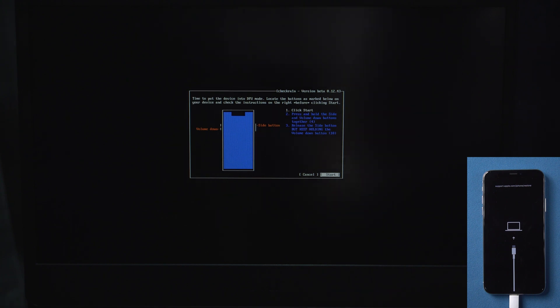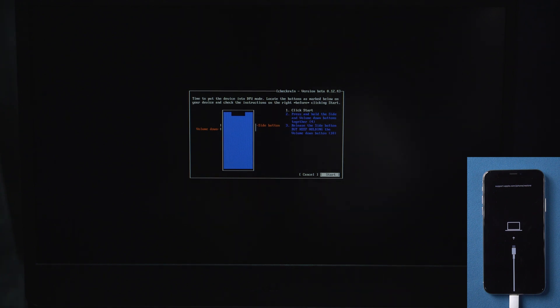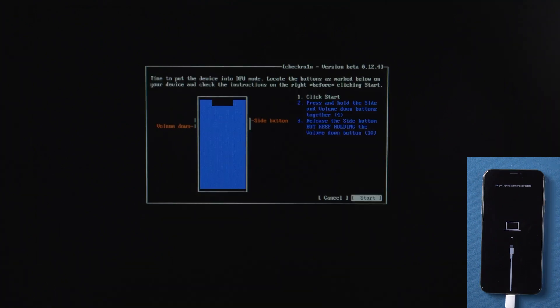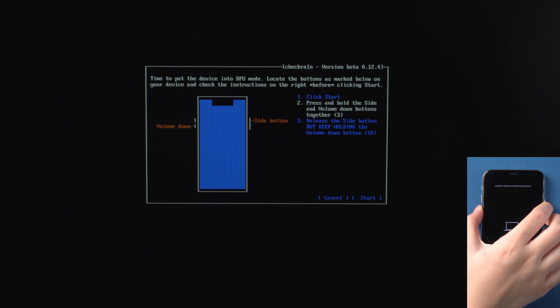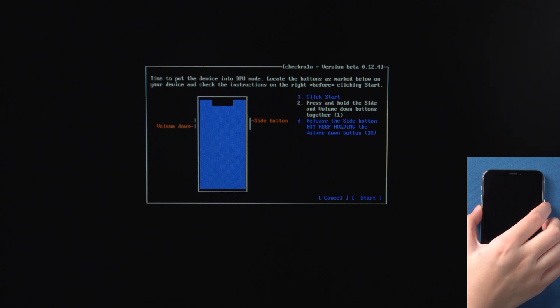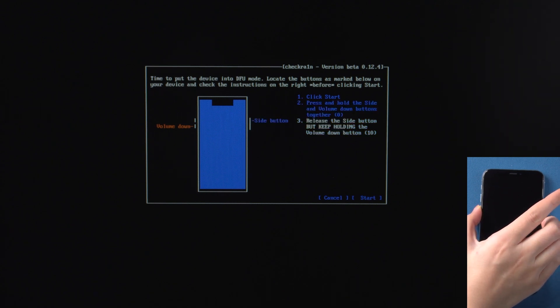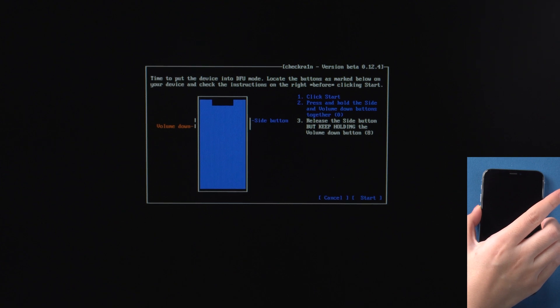Then we can see the DFU mode guide. Follow the prompts to quickly complete each step before the countdown ends. For iPhone 8 or later, press and hold the Side and Volume Down button for four seconds, then release the Side button but continue holding the Volume Down button for another 10 seconds.